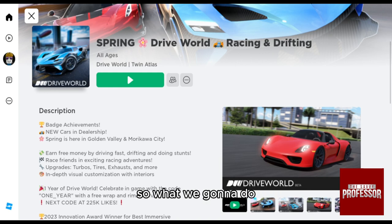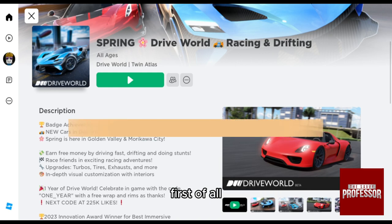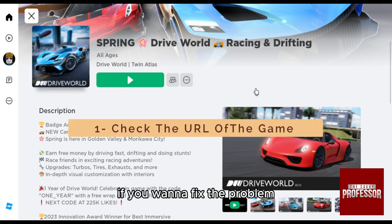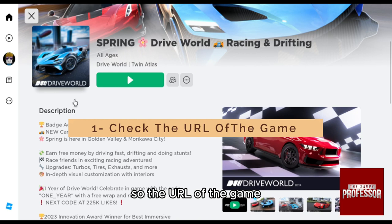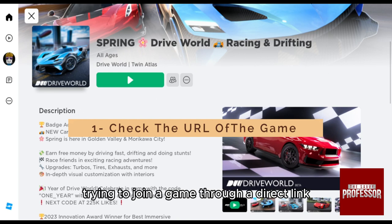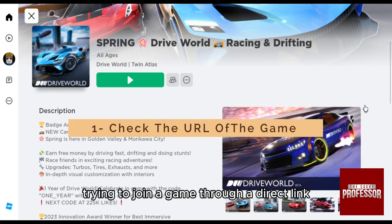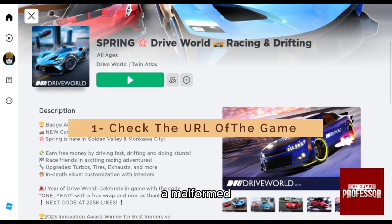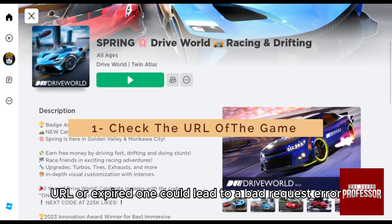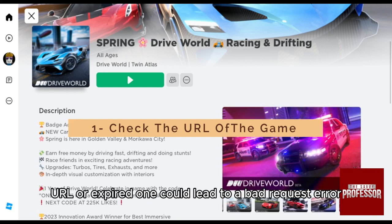So the first thing you can do to fix the problem is check the link — the URL of the game. If you're trying to join a game through a direct link, ensure that the URL is correct. A malformed URL or an expired one could lead to a bad request error.